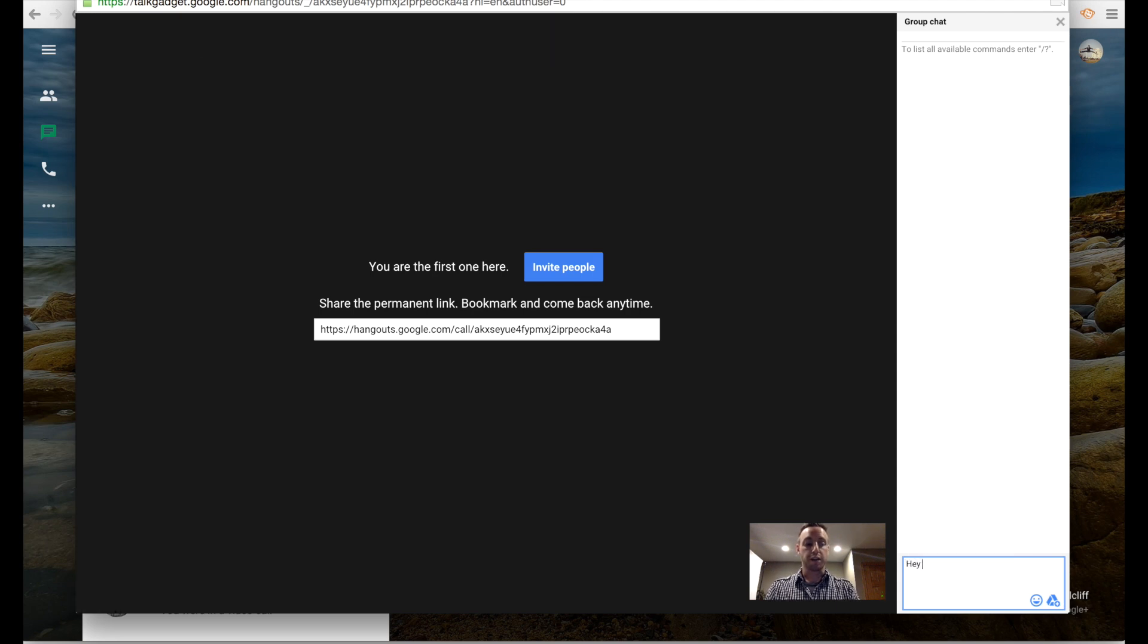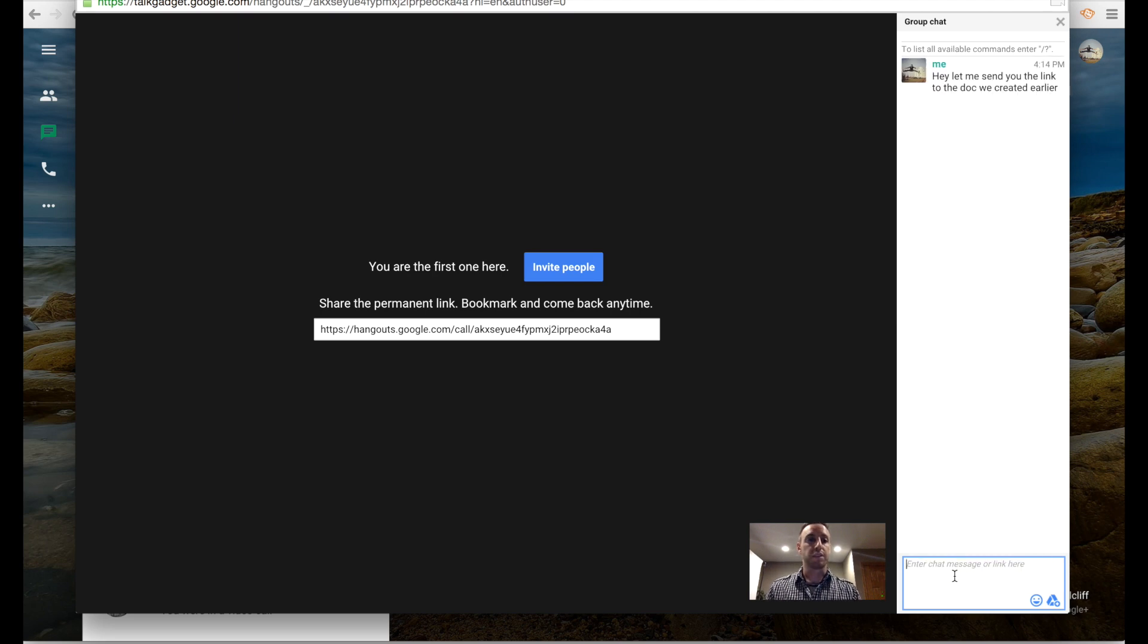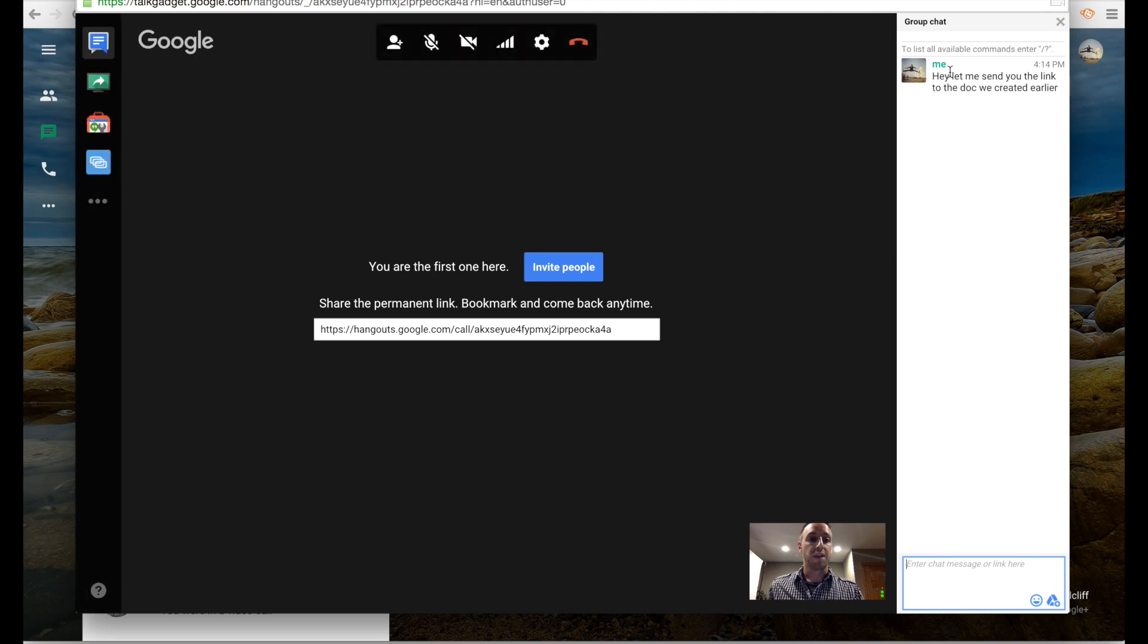I could say something like, 'Hey, let me send you the link to the doc we created earlier.' I can send that and it is visible to everyone on the call. I'm going to X out of that.